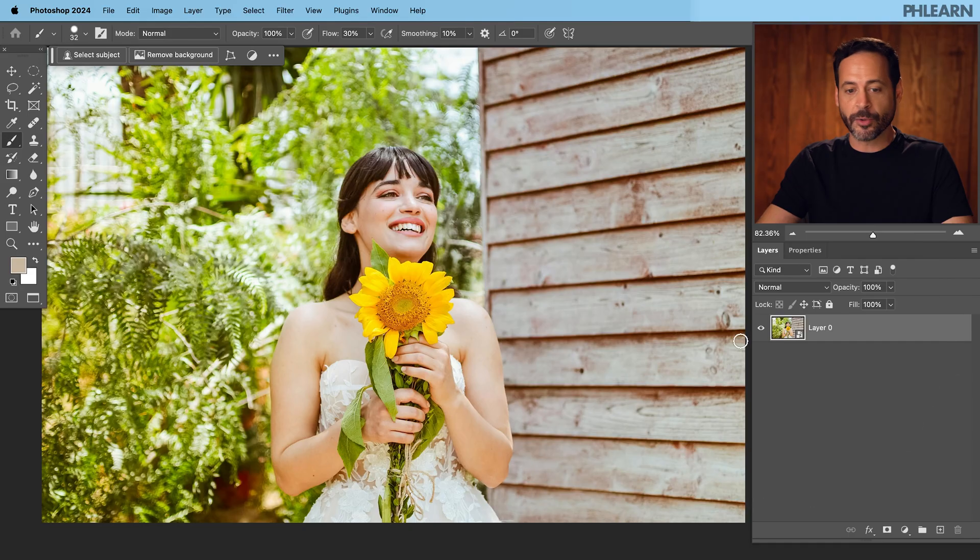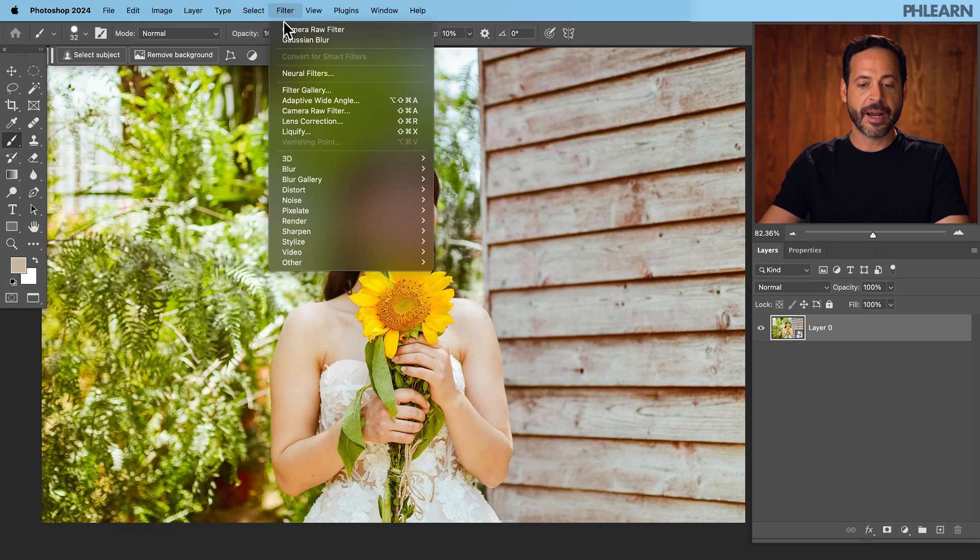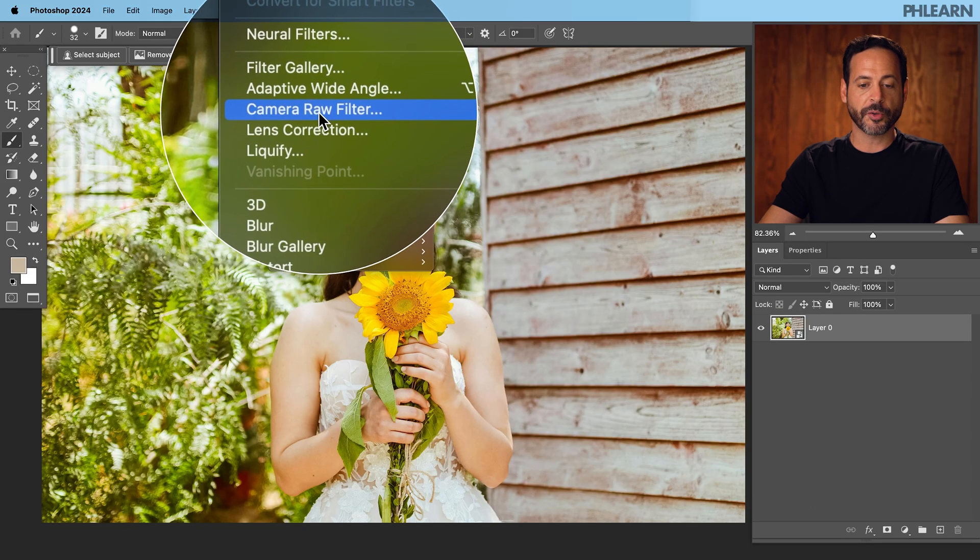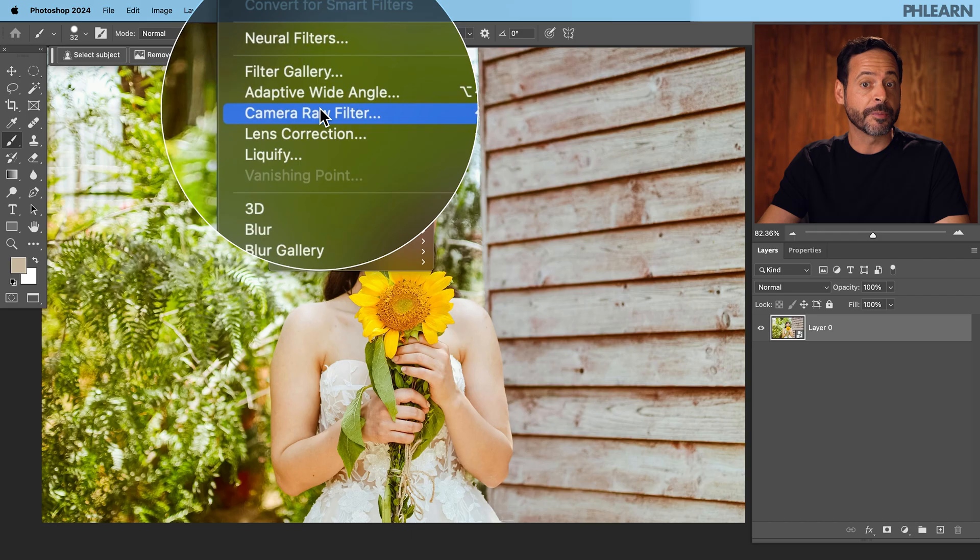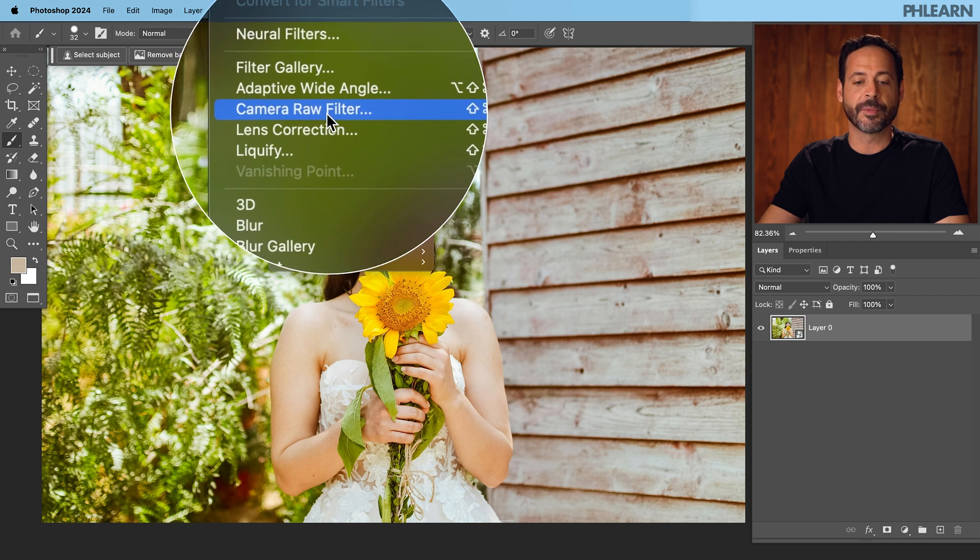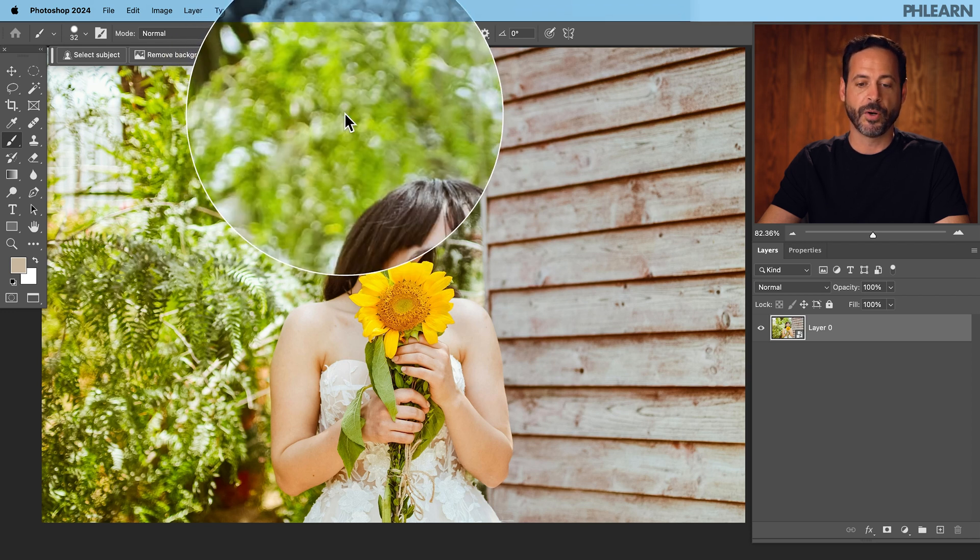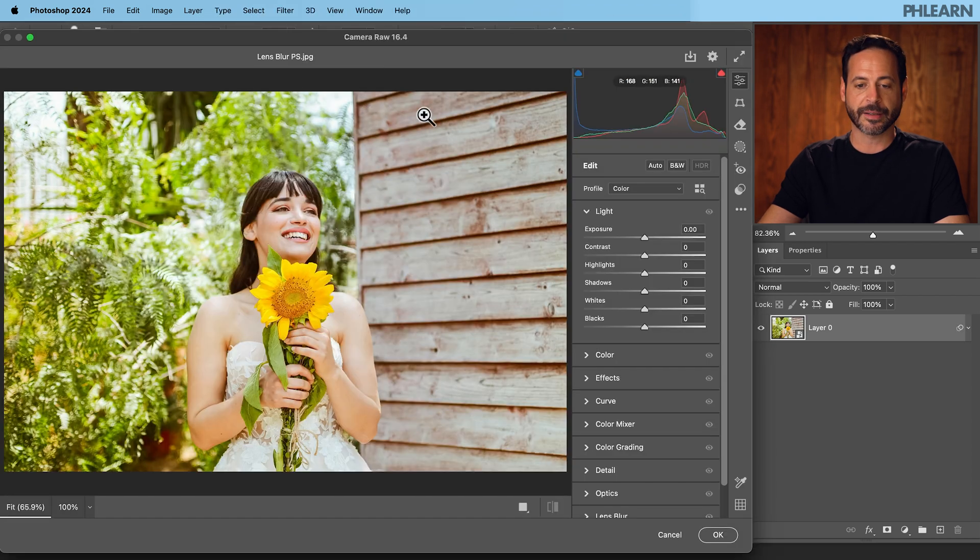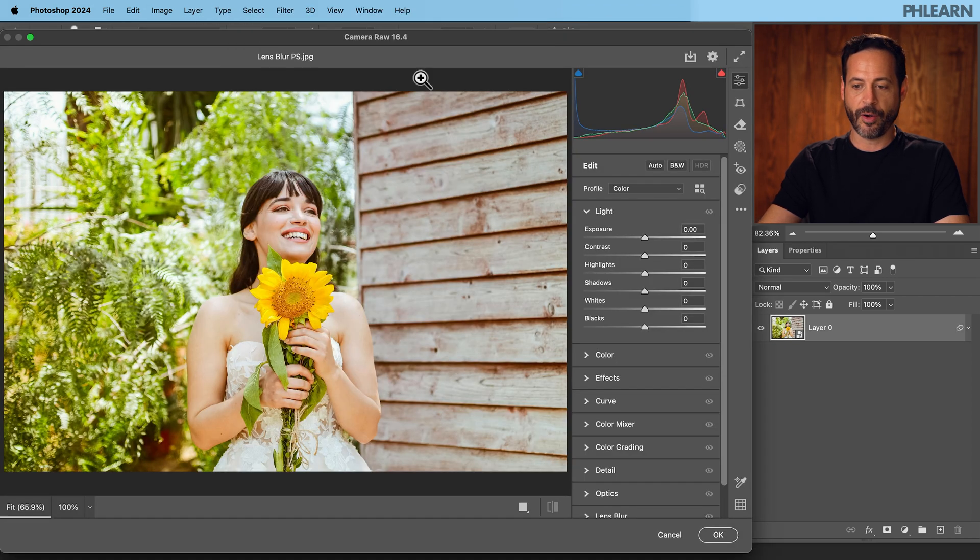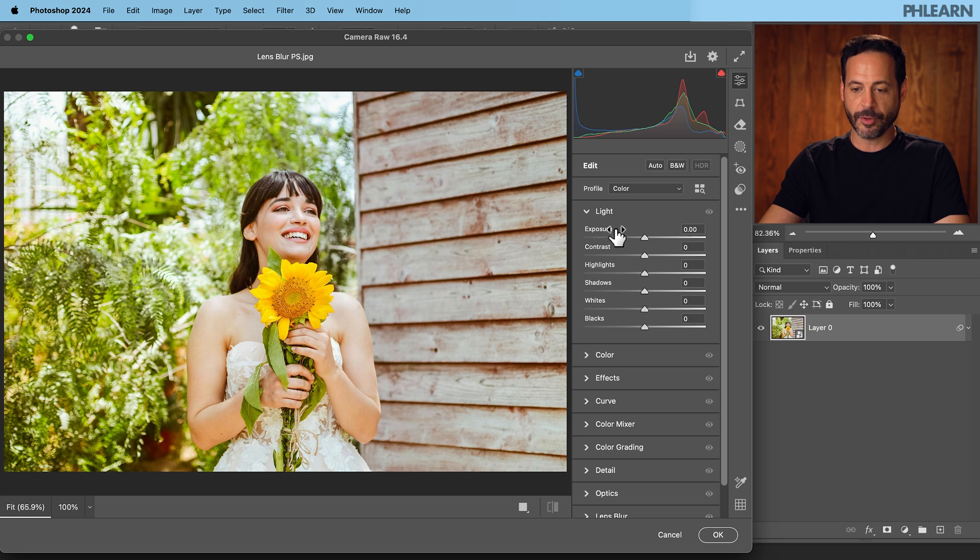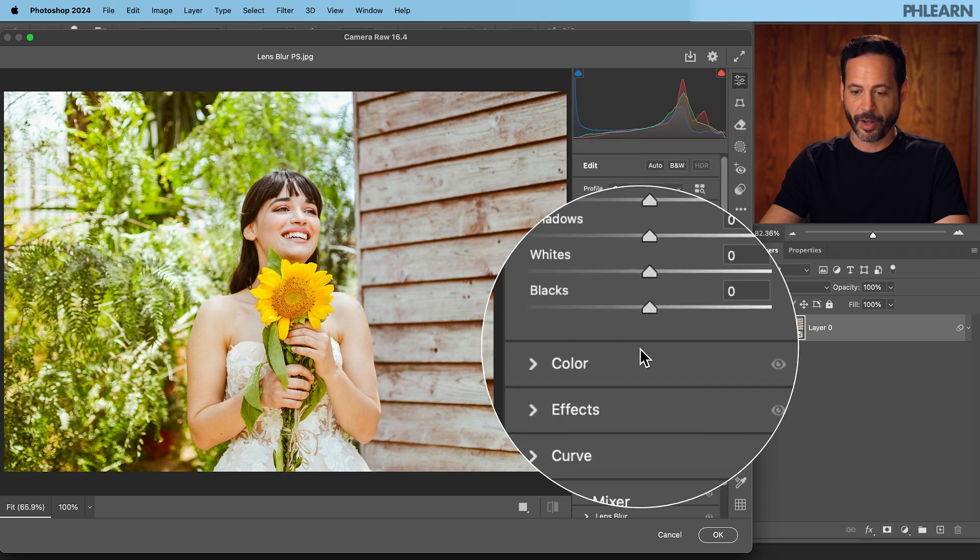So where is the Lens Blur feature in Photoshop? Well it's located if you go to filter and then down to camera raw filter. Now the coolest thing is this camera raw filter is basically a carbon copy of everything we have in Lightroom. So if you love your Lightroom tools you can get to them in Photoshop by going to camera raw filter. So let's go ahead and click there. You can see we're in camera raw and it looks really similar to Lightroom.